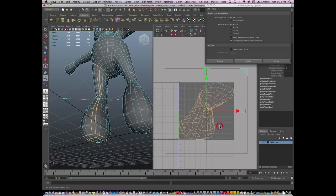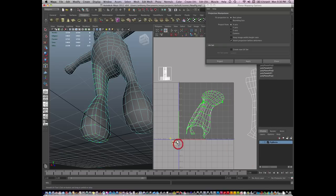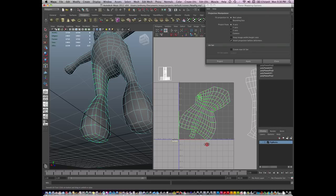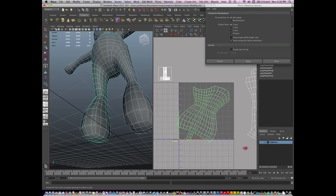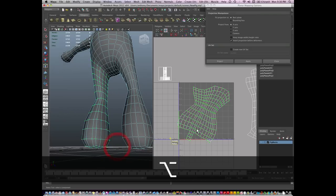I'm going to go to UV mode, select my UVs. I'm going to hit my Smooth tool and just relax and unfold this leg. And you can see it's done a really good job of evenly spacing my UVs.